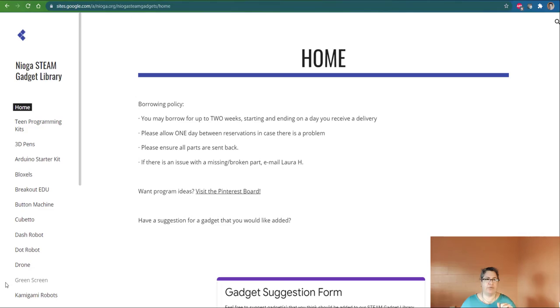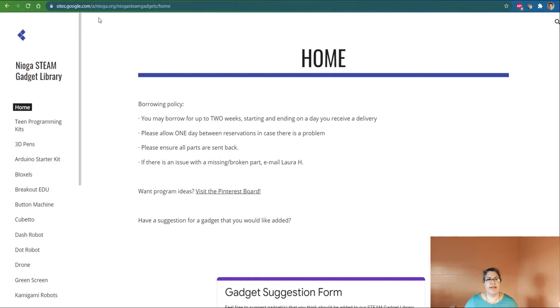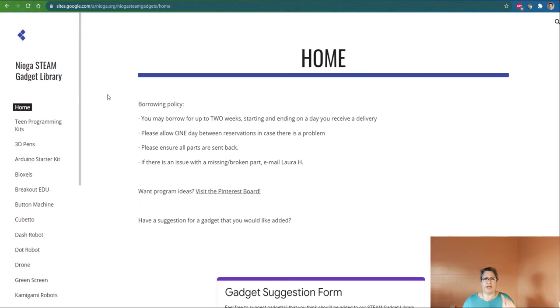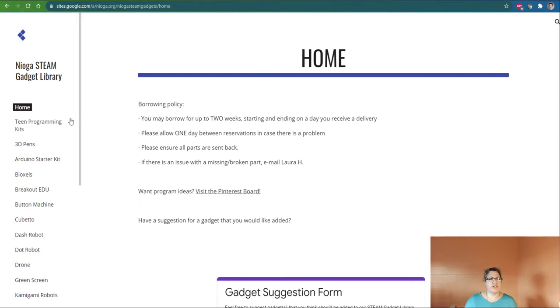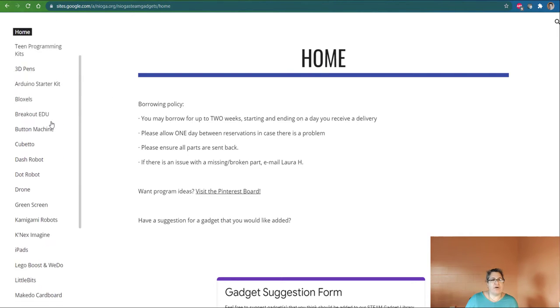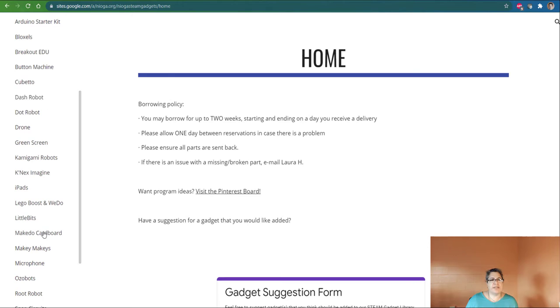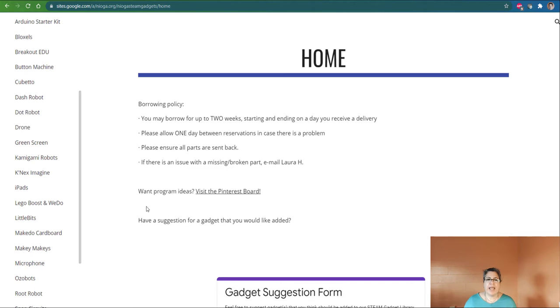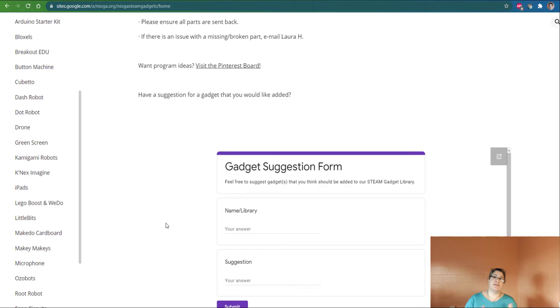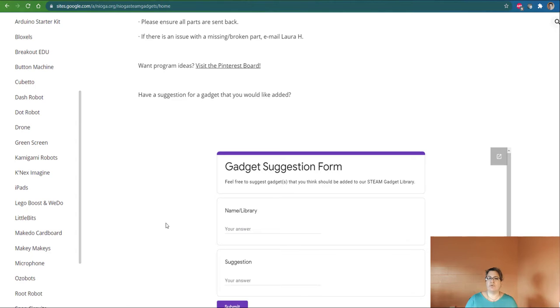How do you request any of these gadgets? Well, let me show you here. We're looking at the website itself, and you can see here it is sites.google.com, and it's got our Steam Gadget Library. I believe you can Google Nioga Steam Gadget Library. I'll also leave a link in the description. We have all of the items that you can request here on the left-hand side of the screen. There's also a suggestion form.